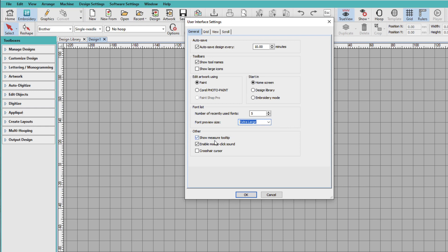And under Other, I like the Show Measure Tooltip. I'm going to disable the mouse click, and I'm going to enable the Crosshair Cursor. Now these are my personal settings. You do not have to set yours up the way I'm doing it.